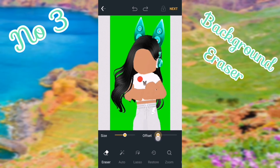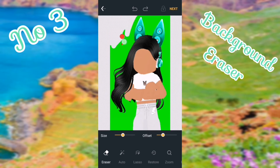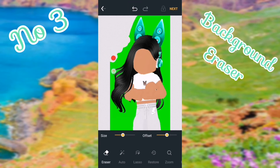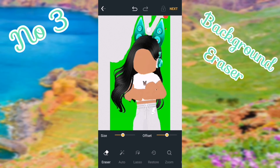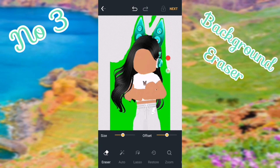Here you can change the size of your brush for removing the green screen, and the offset — which is how far your finger is from the actual brush. Then start getting rid of the green screen, which might take a little while. If you make a mistake, push the undo button. It's best to work in small circular strokes.